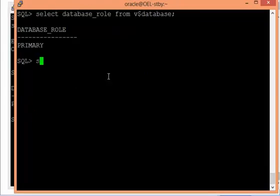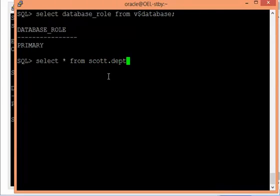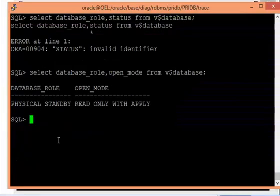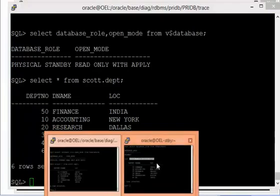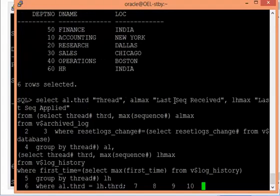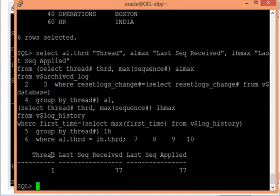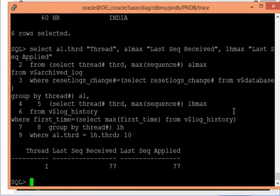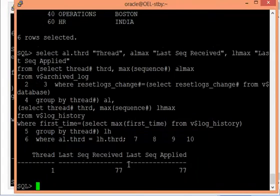On the primary side, let's run 'select * from scott.department'. These are the entries currently. I'll check the same on the standby — it matches. Now checking the current archive log sequence on both sides: the last sequence generated is 77 on the primary side, and 77 is the last one applied on the standby side. They are in sync.